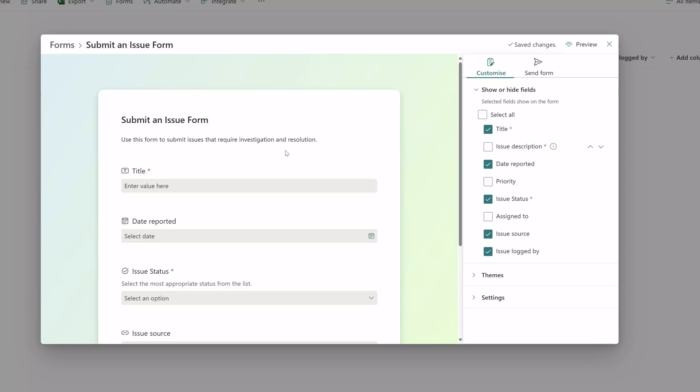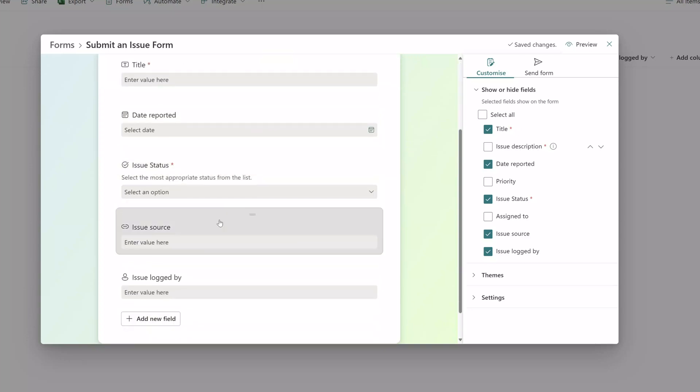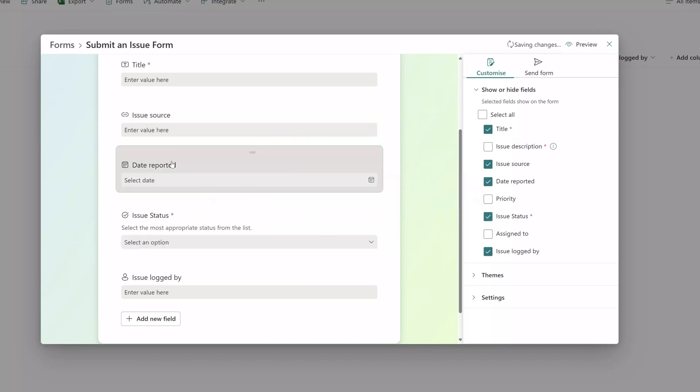In terms of rearranging the form you can also change the order of your form fields by simply hovering over the field, clicking on the move icon, and then dragging your field into the desired position.